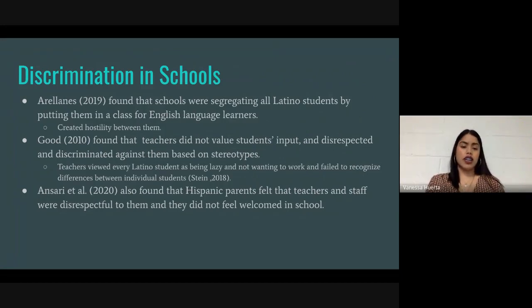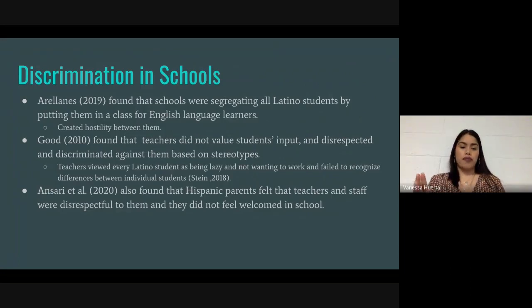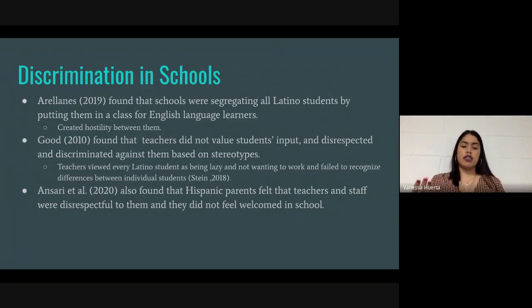Lastly, Ansari found that Hispanic parents felt that teachers and staff were disrespectful to them and they did not feel welcome in school. In Ansari's article, teachers were not very friendly and didn't direct their conversation toward Hispanic parents, feeling like the parents wouldn't be able to understand, so why even bother talking to them.